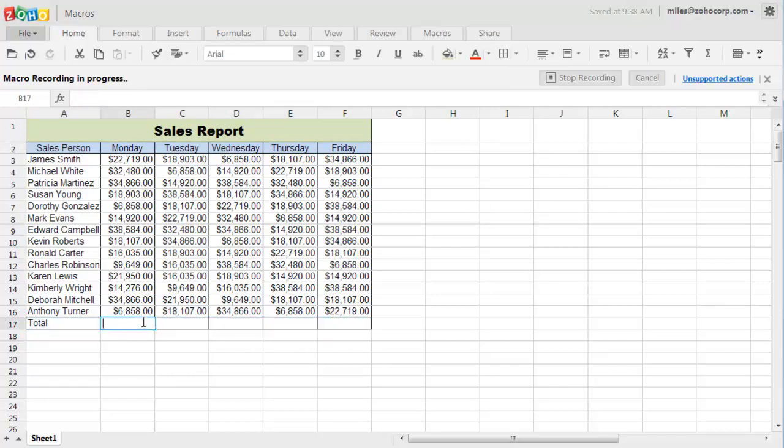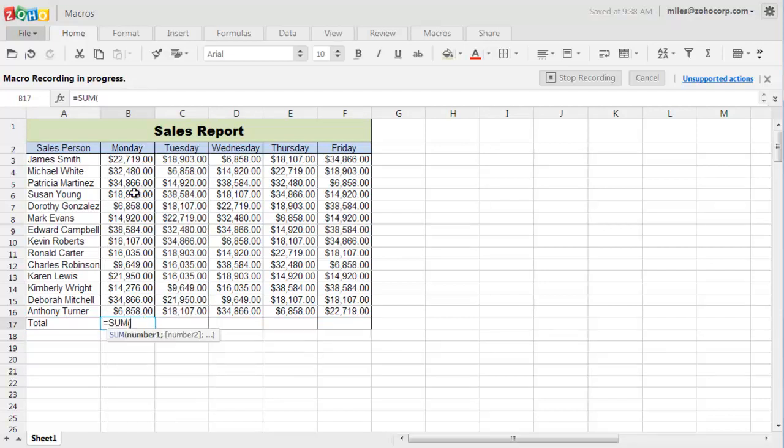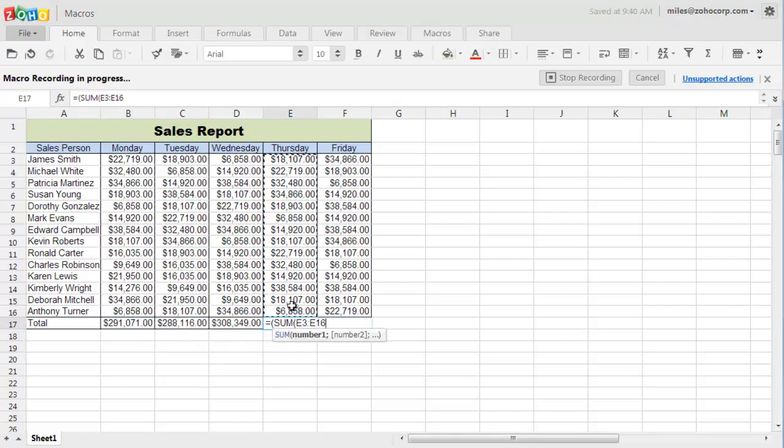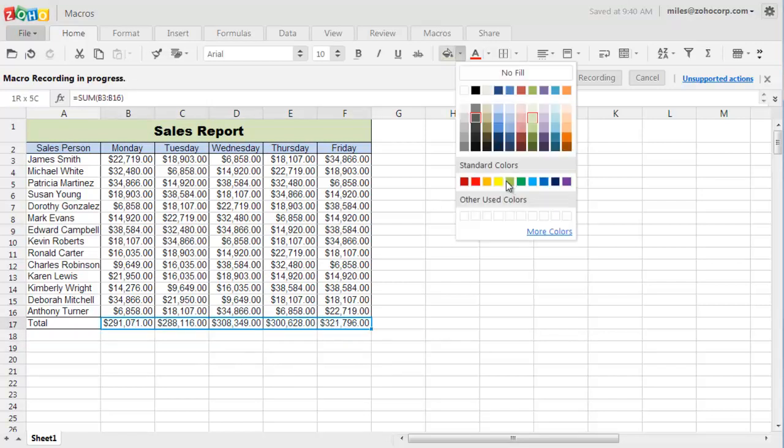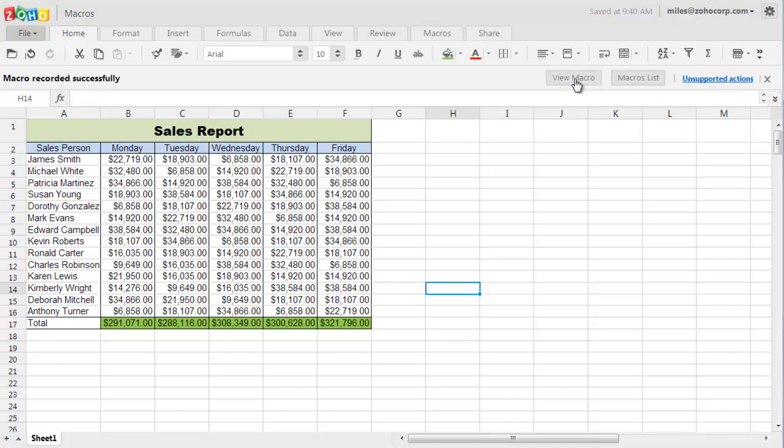And apply a formula to calculate the total revenue. Once I am done with all the formatting, I can stop the recording and now the macro has been recorded and saved successfully.